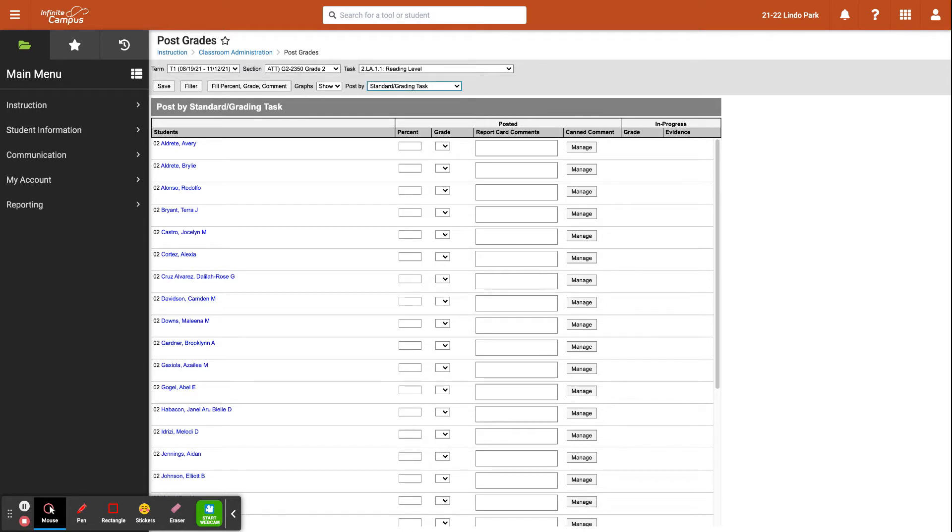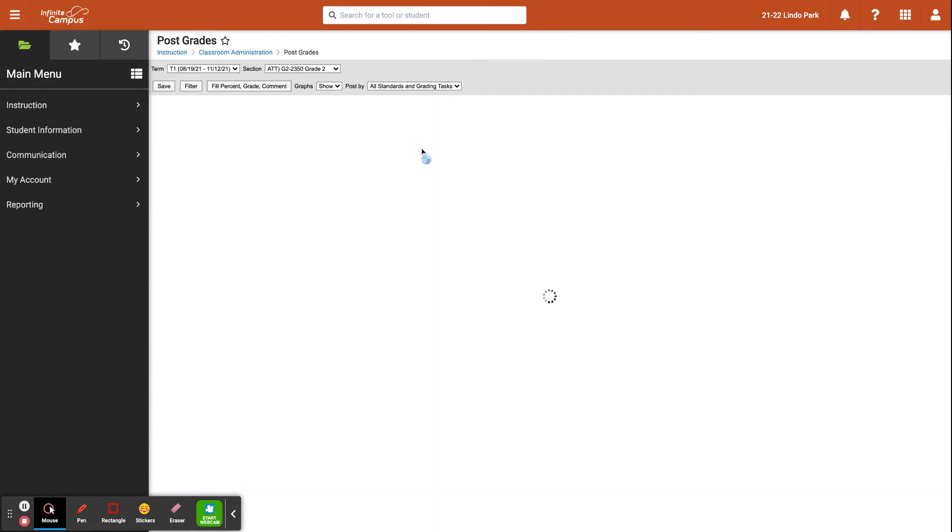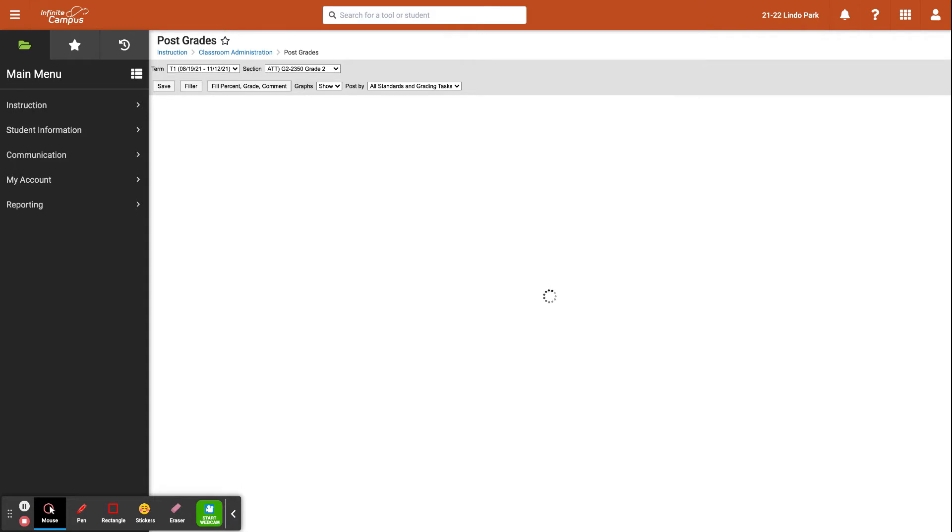As I mentioned before, there are three ways you can enter grades. The first one is by all standards and grading tasks. If you decide to enter grades using this view, you will have access to all the standards under each student.